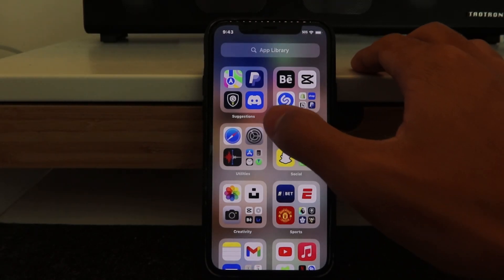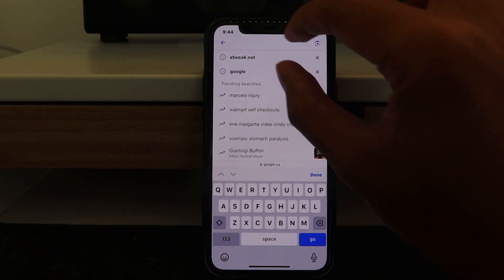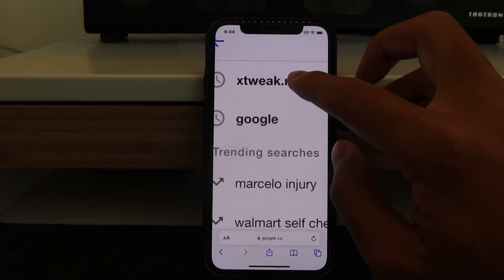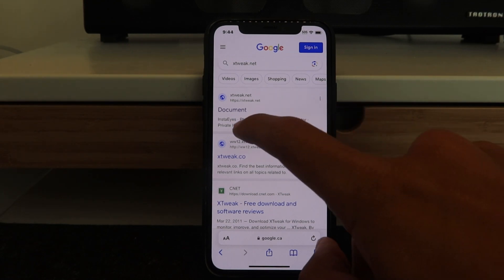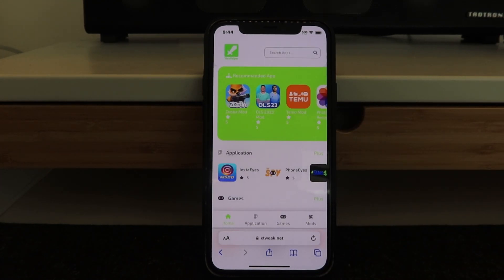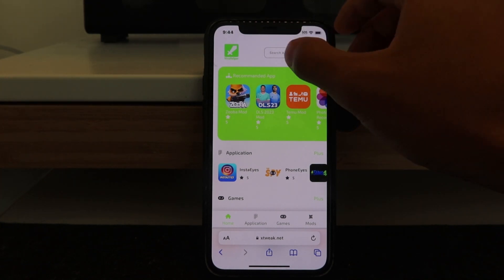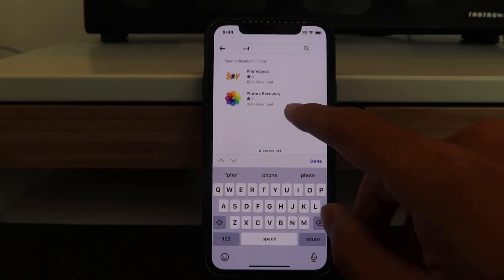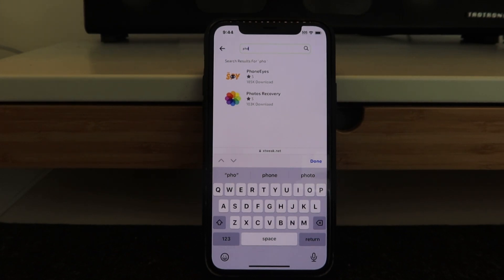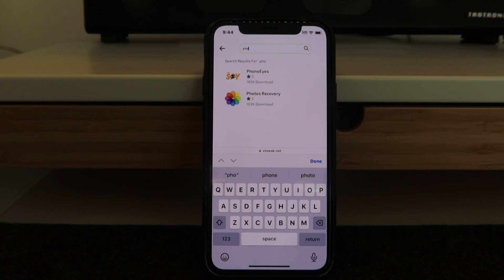Then go to your web browsing app of choice, which is Safari. Search xtweak.net — it's right here — and click on the first result. Now look for the app we're downloading, which is the Photos Recovery app, called Photos Recovery. It's right there. Once you click it, there's going to be a set of instructions. All you have to do is follow them and you can download it straight from there. Very simple, very straightforward.